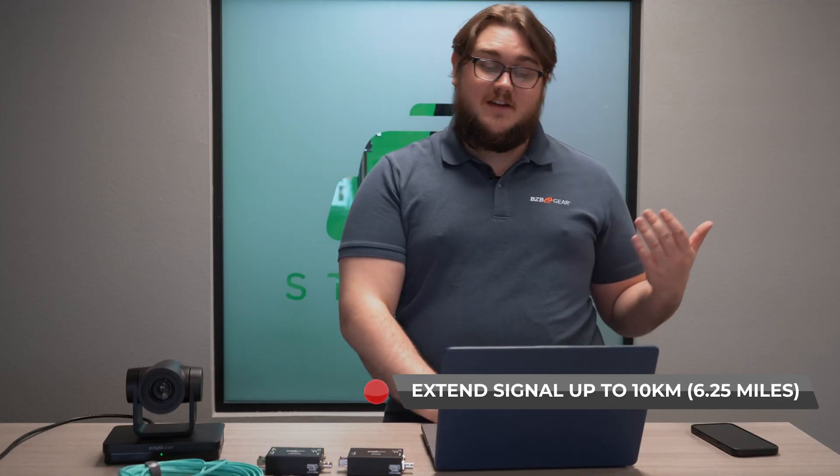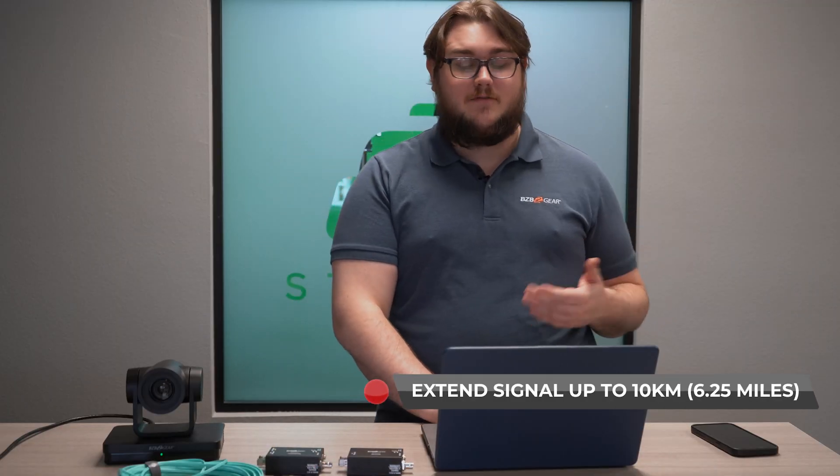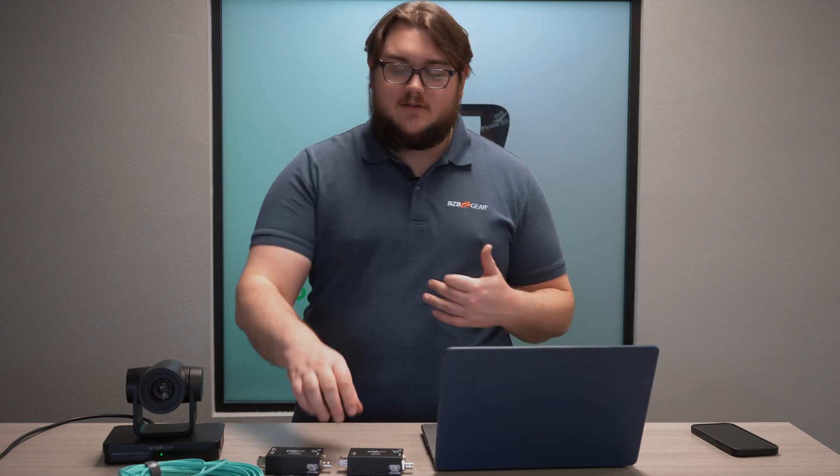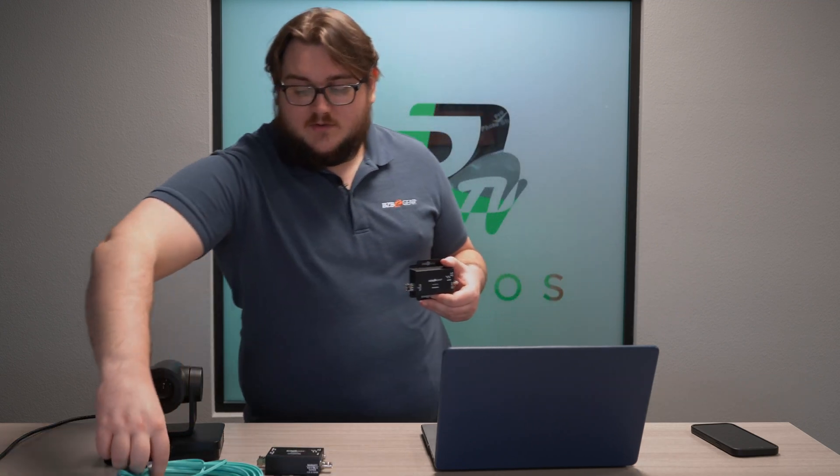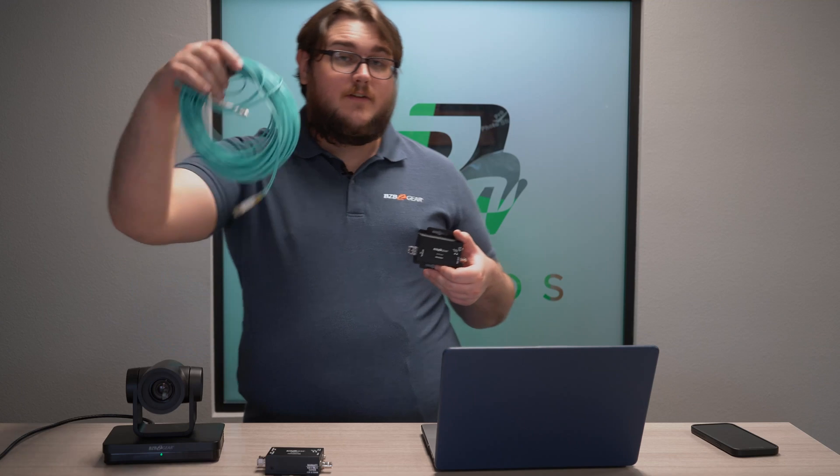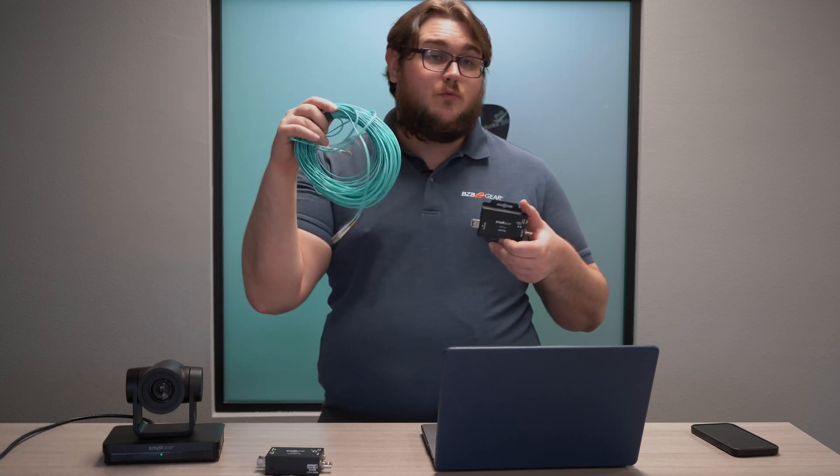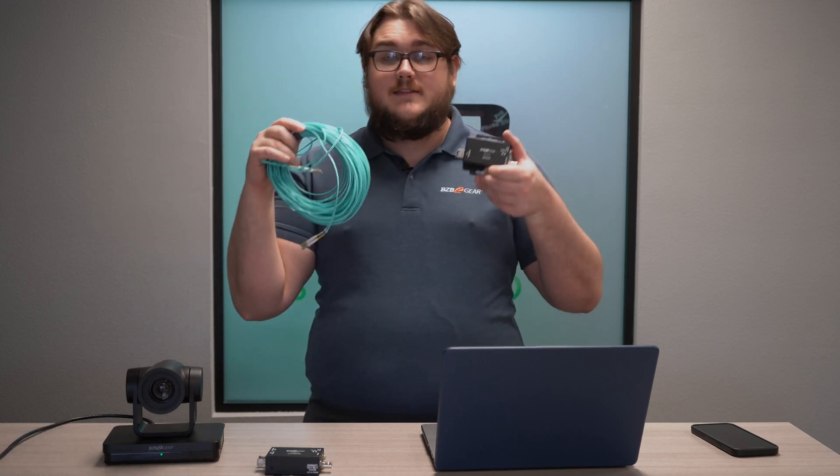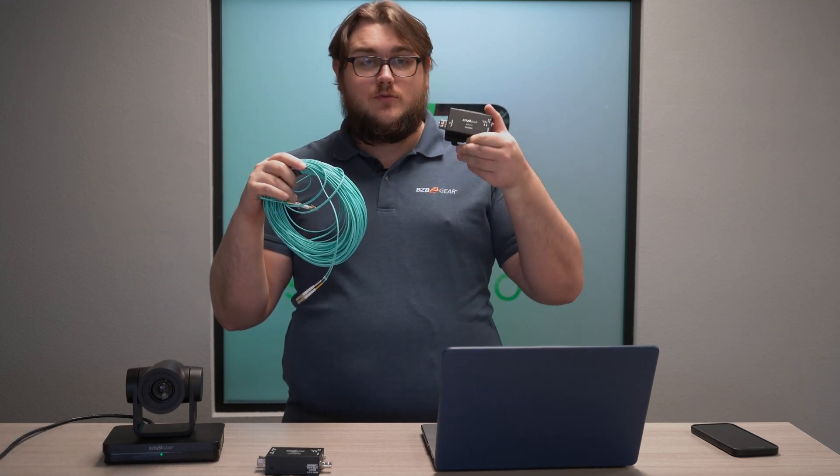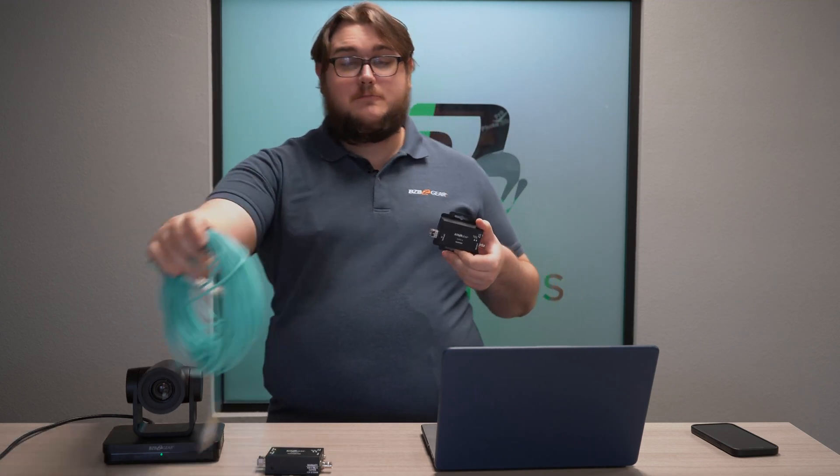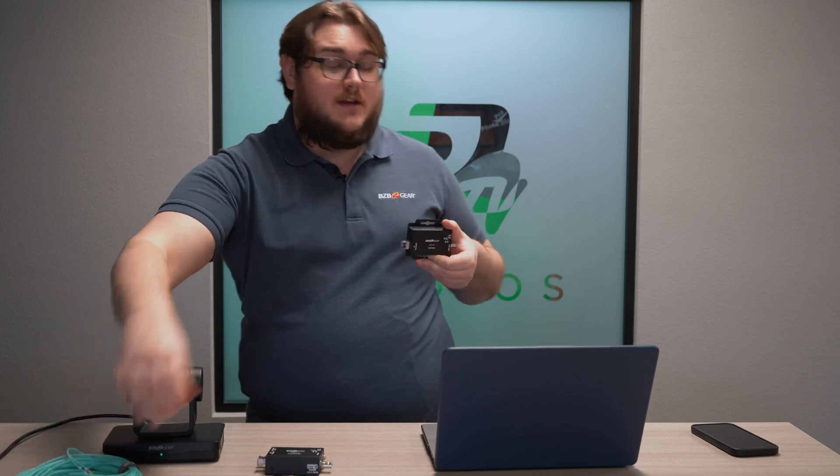These units have a very impressive distance of about six and a quarter miles with fiber optic cable. So as long as you have enough fiber optic cable to run, this will be able to get you that signal pretty much wherever you need it.